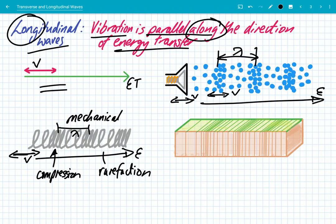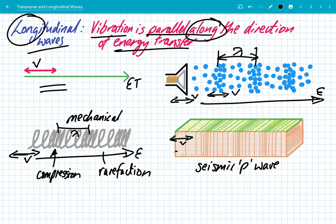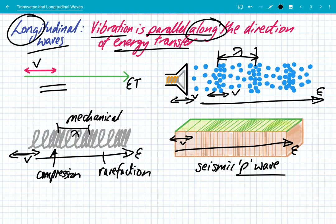The final example of longitudinal waves are seismic P waves — the primary waves. We've seen that seismic S waves are transverse, but seismic P waves are actually longitudinal. This is where the ground vibrates sideways and the energy transfer is also parallel, along the same direction. These are the first type of seismic waves to arrive. P waves cause a sideways motion because they're longitudinal, whereas S waves cause a vertical motion because they're transverse.